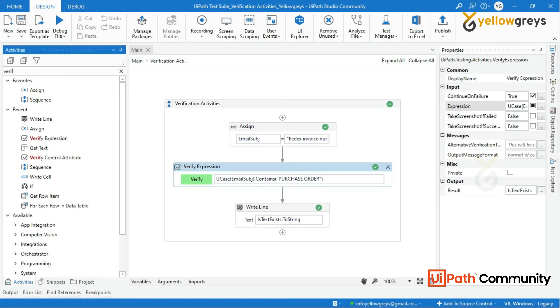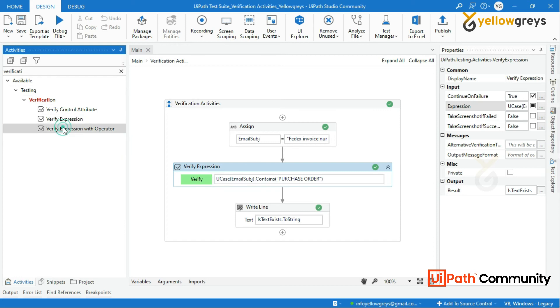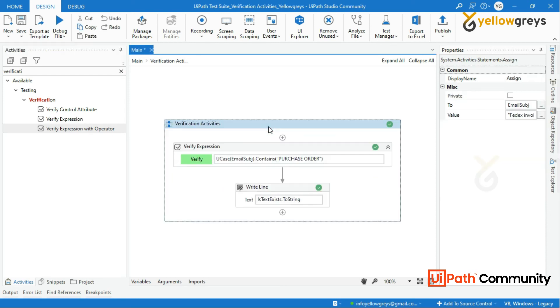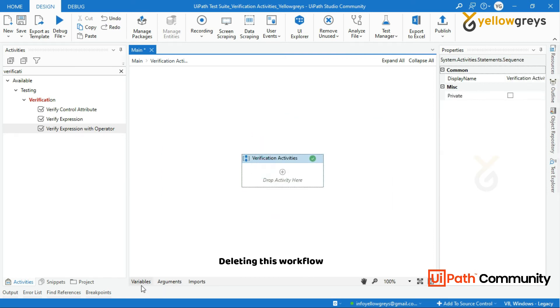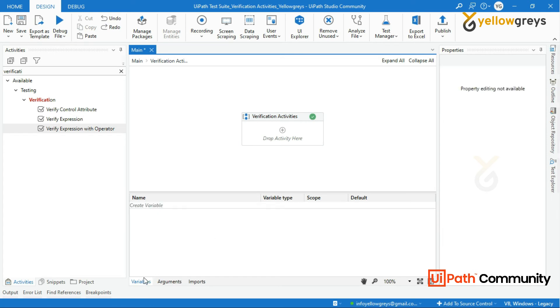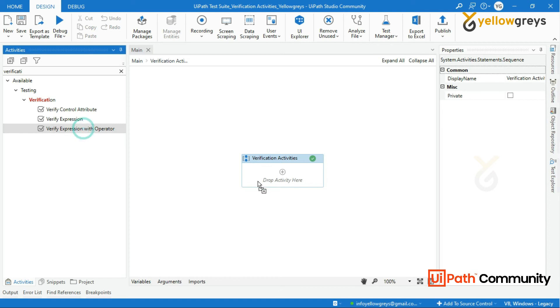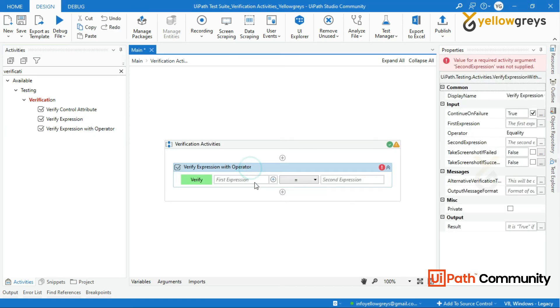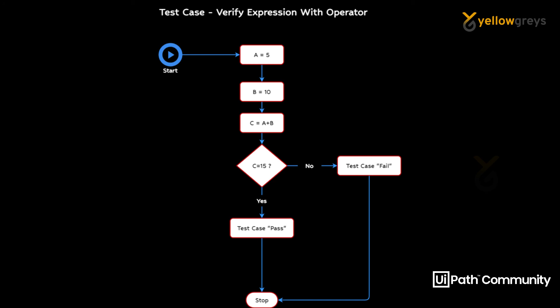Now let's move on to the next verification activity: Verify Expression with Operator. This activity verifies an expression by asserting it against a given expression using an operator. Let's say I have two numbers and I need to add both numbers and verify the result against a given expression. If the given number equals my result, the test case is passed; if not, the test case is failed.